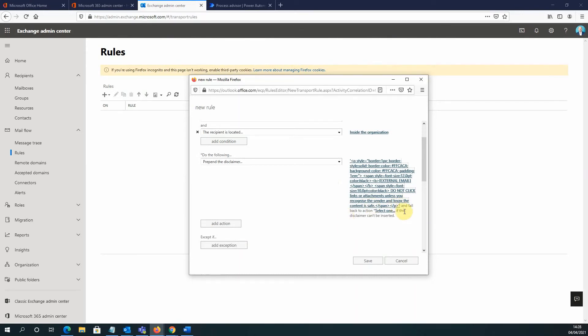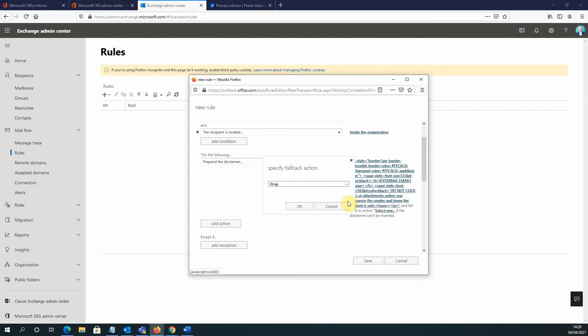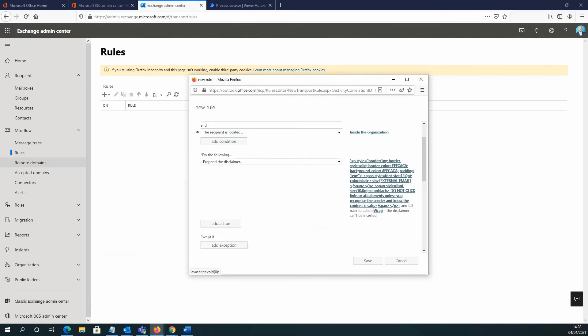Now, you'll see underneath that, it's saying that if this HTML for whatever reason cannot be inserted, fall back to a certain action. So we're going to click on select one and decide what happens if for whatever reason that disclaimer can't be inserted. Now, I'm going to select the wrap option here. So ensure wrap selected and click OK.